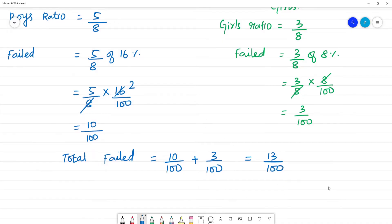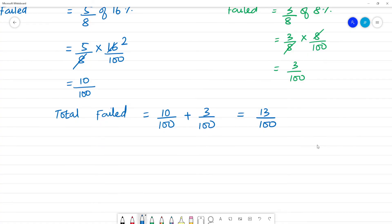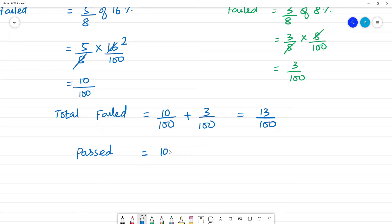So from 100 people, 13 people failed. Pass percentage is equal to the original value, that is 100, minus 13 by 100 into 100.